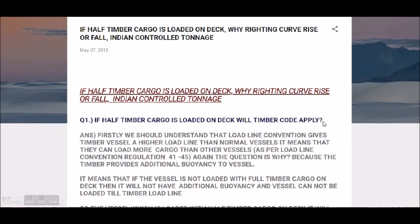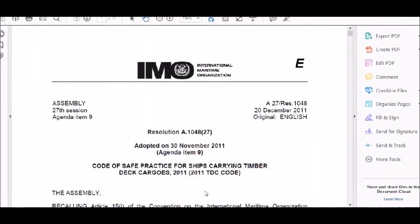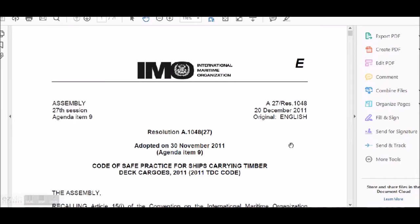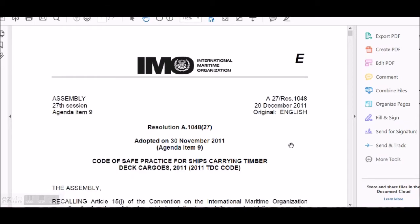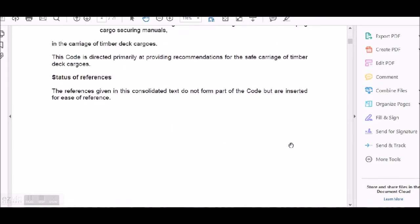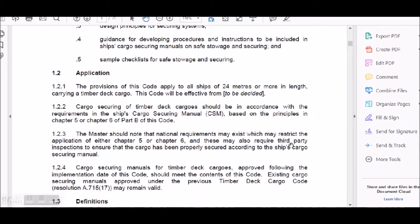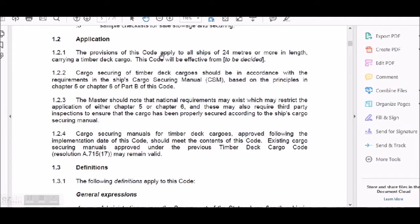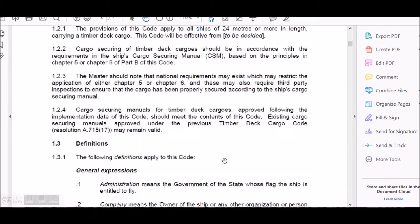Let us first look at what the timber code says, then we will look at the load line, and then what is actually stated and what it means. In the application section of the timber code, it is written that the provisions of this code apply to all ships of 24 meters or more in length carrying a timber deck cargo. It tells us which vessels it applies to and in what manner.